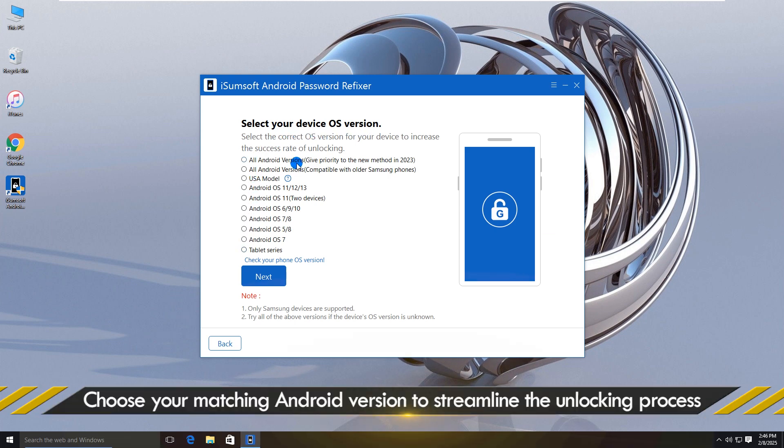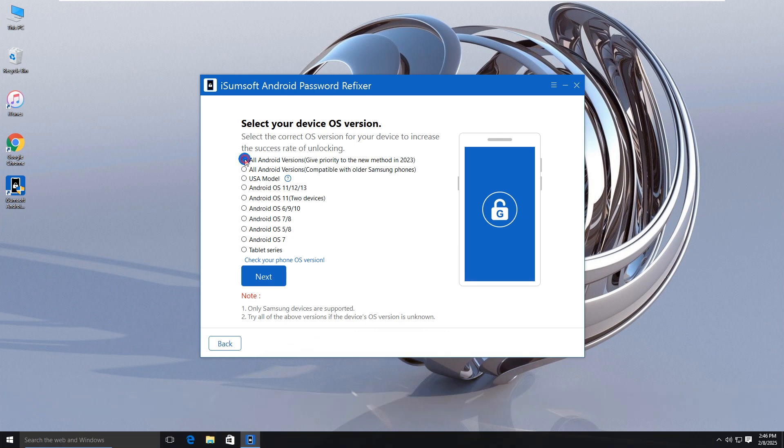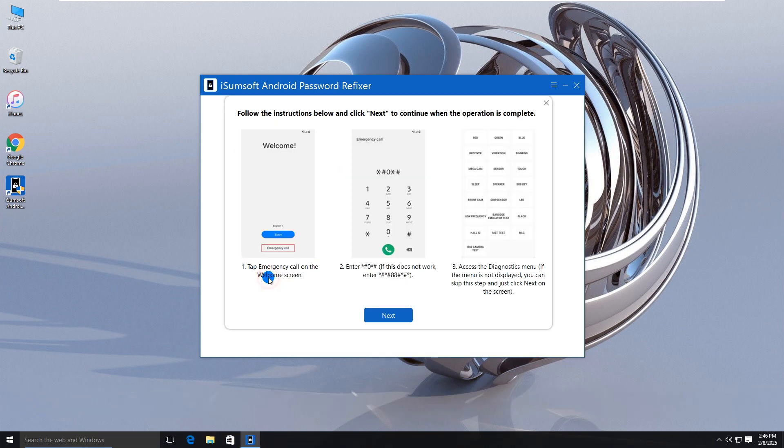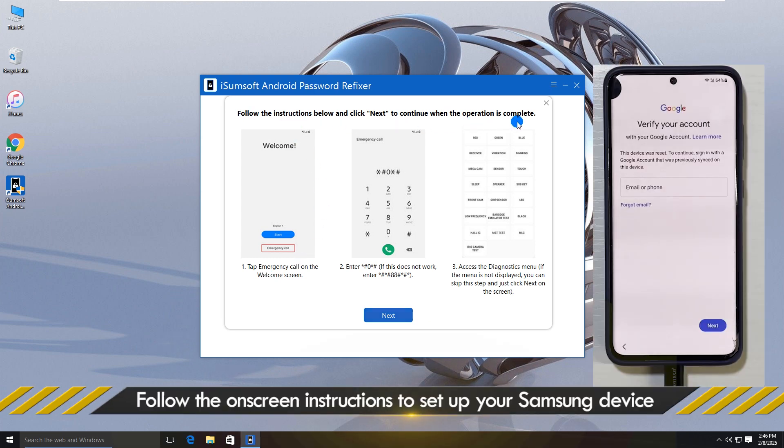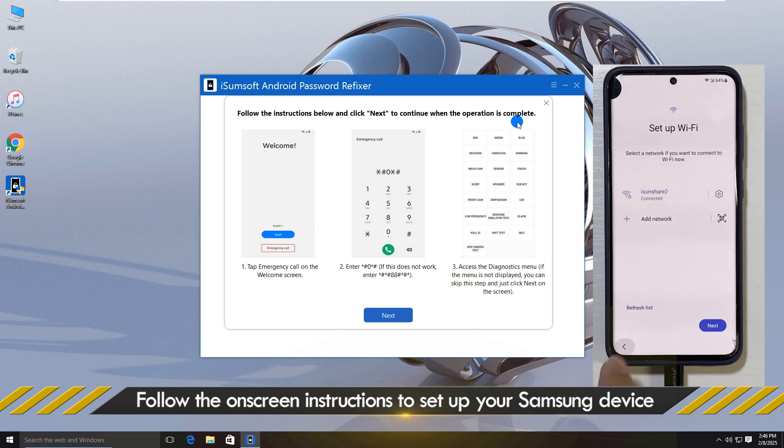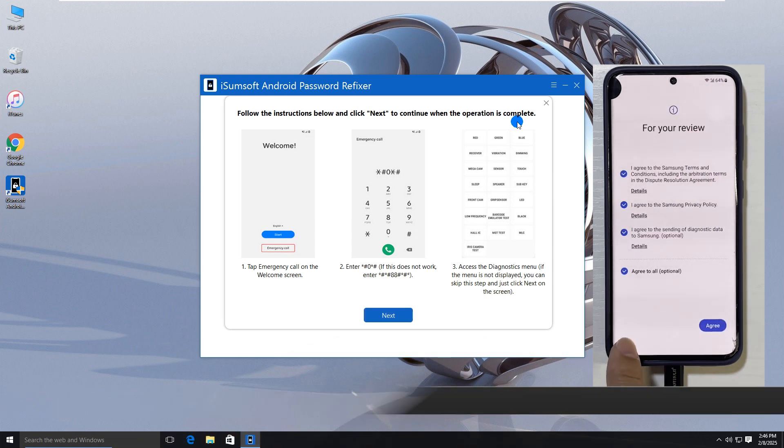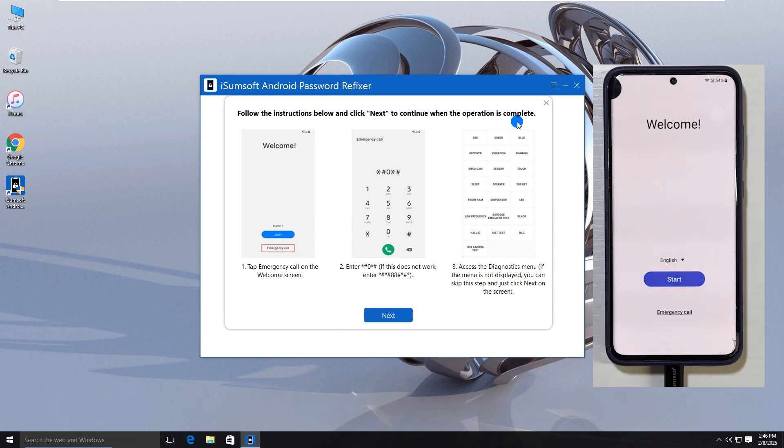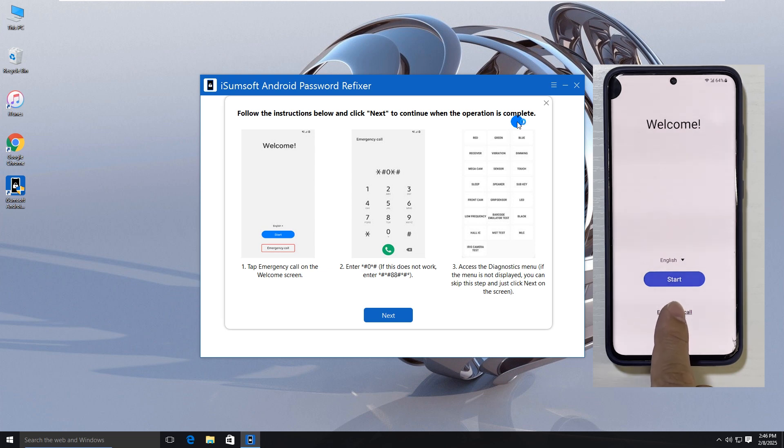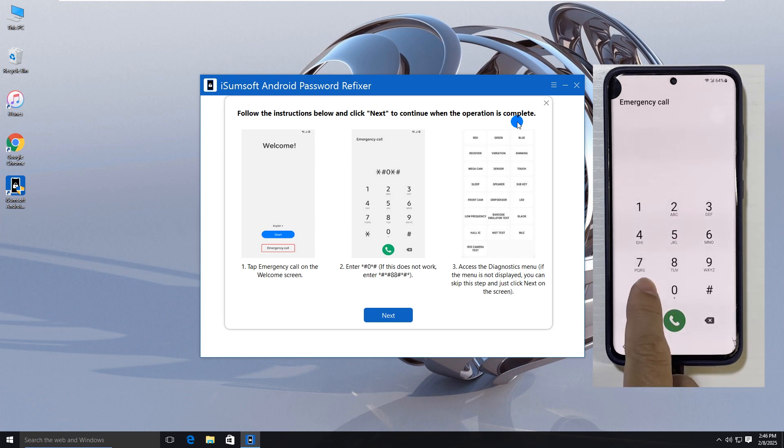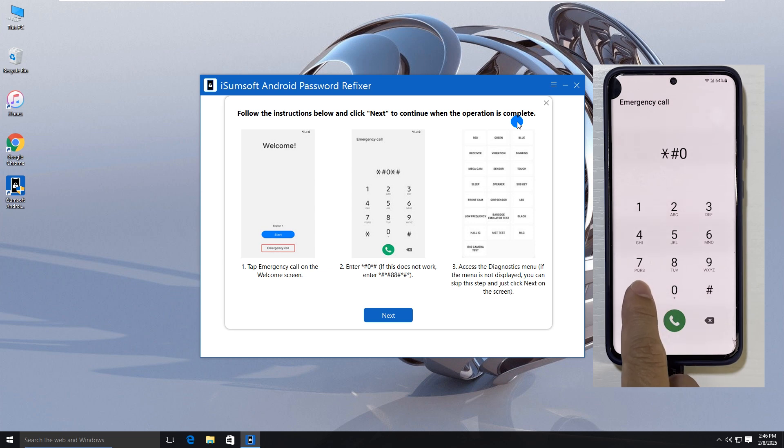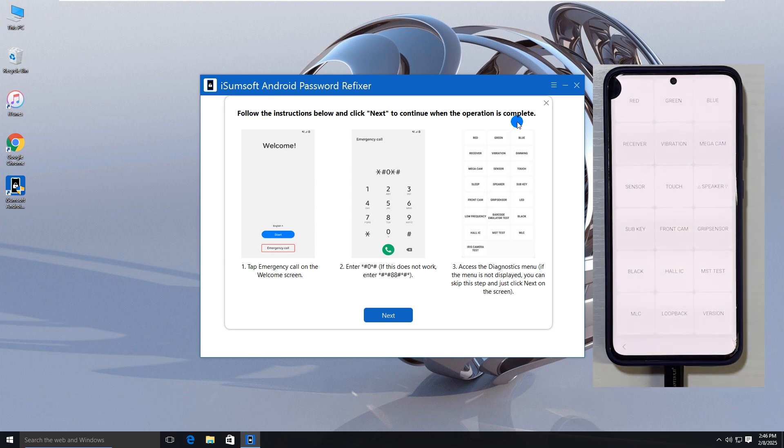Then, select the first option, All Android Versions. Now, follow the on-screen instructions to bring up the Diagnostic menu on your phone. To do this, first return to the welcome screen. Then, tap on emergency call. Enter these specific characters. The Diagnostics menu appears.